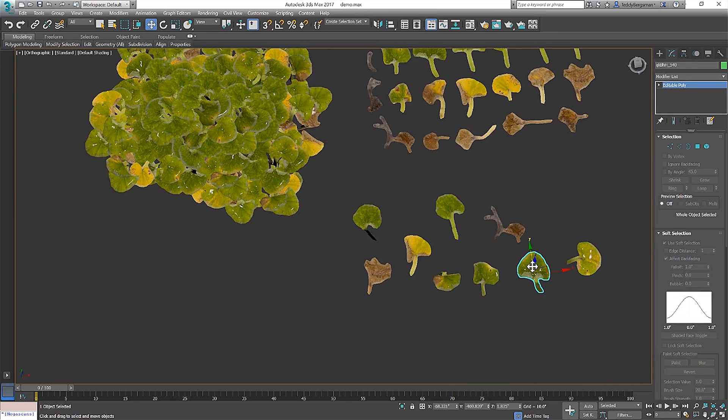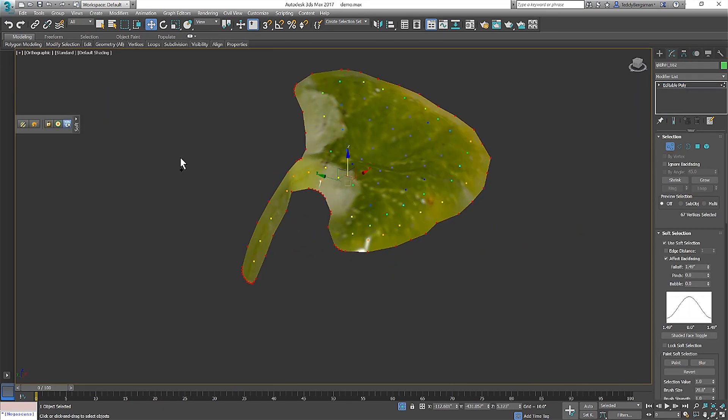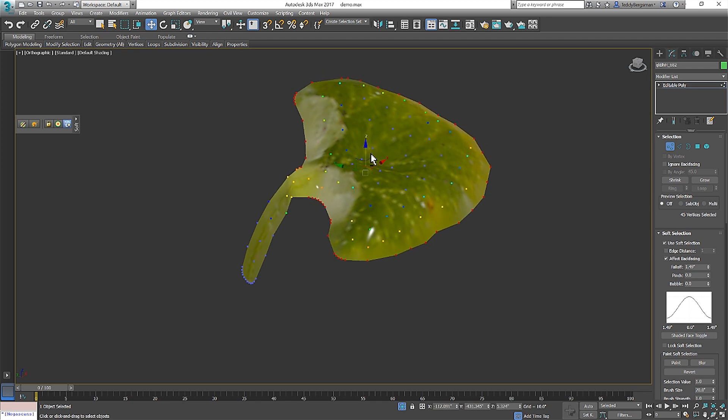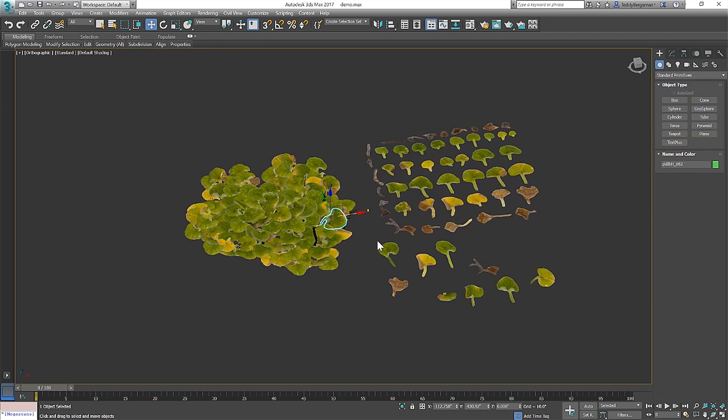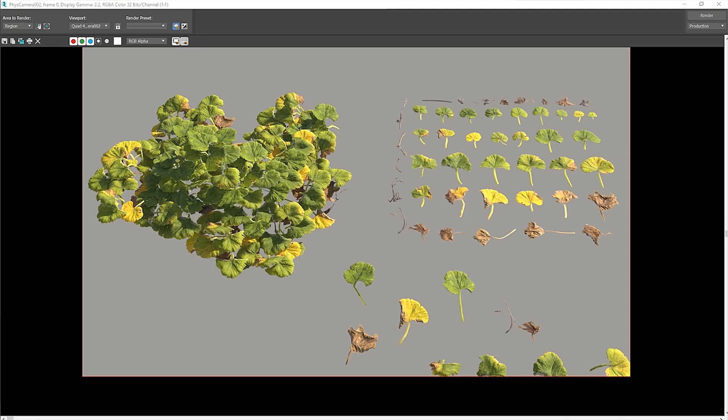For this particular plant I didn't go too crazy on the detail because it's not a hero asset. Once it's in the scene I'll tend to add a little more by adding more dead debris and clutter.